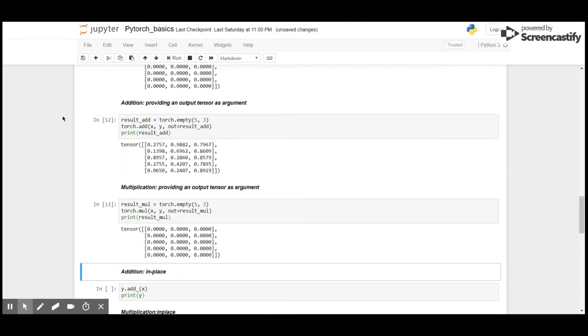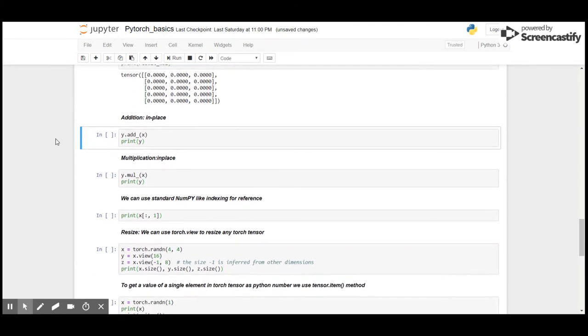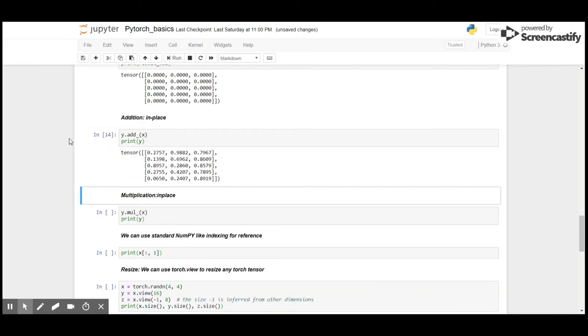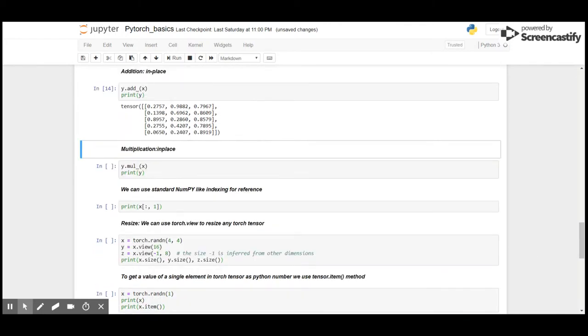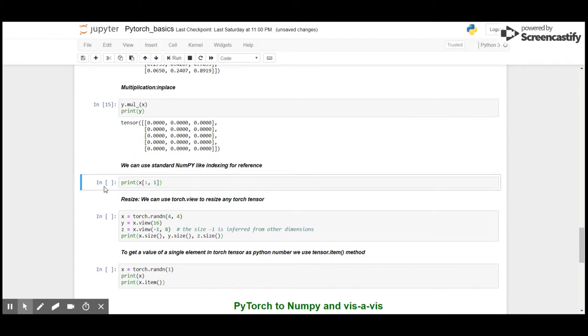Finally, we have in-place operations where .operation_underscore will copy the result. So y.add_(x) will copy the addition of X and Y into Y. We got the result here. Same applies for multiplication. Like in NumPy, we can use indices for referencing index values. Here I print all rows of the first column of X.